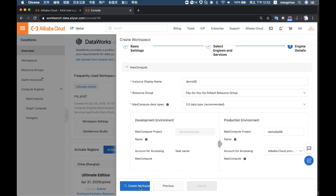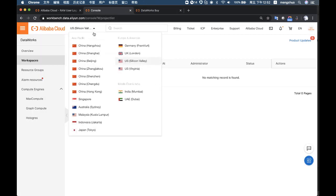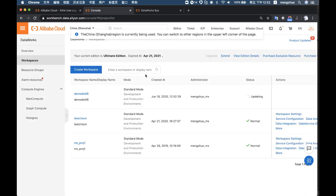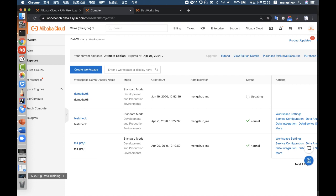We create the workspace and it may take some time to complete. Now we've successfully created it. While we're waiting for the environment to be ready, let's take a 10-minute break — get a drink, have some rest, and we'll continue 10 minutes later. Pay attention to the DingTalk group for updates. See you in 10 minutes!